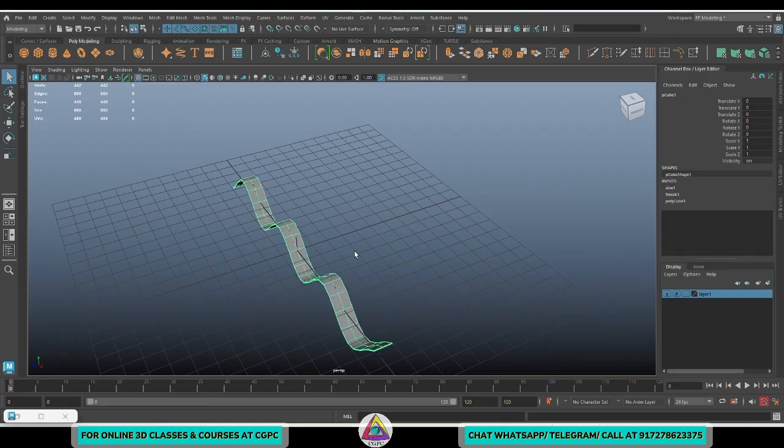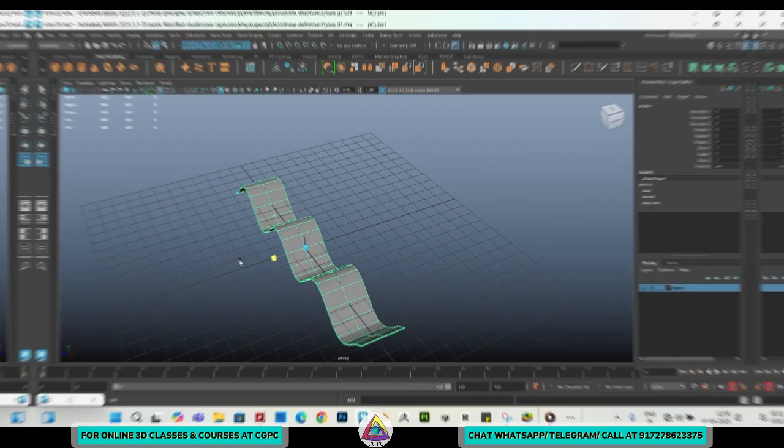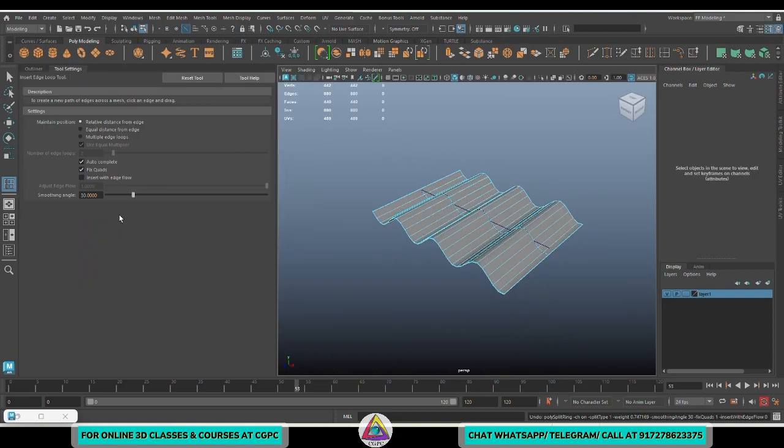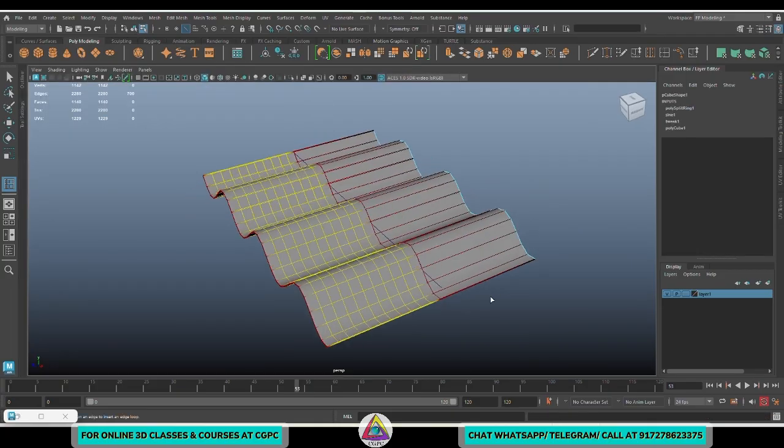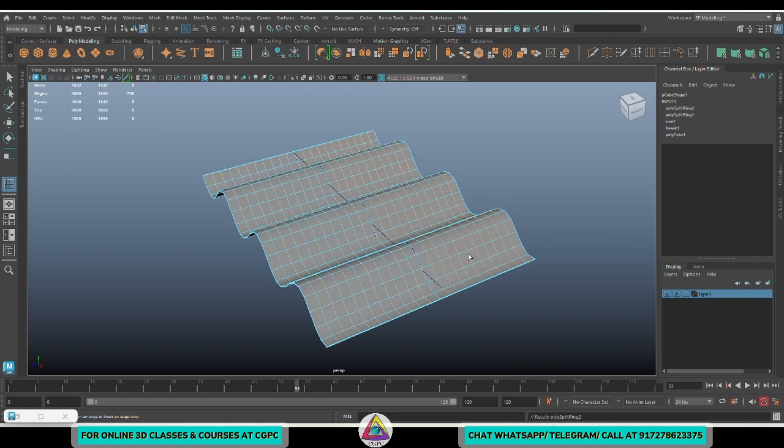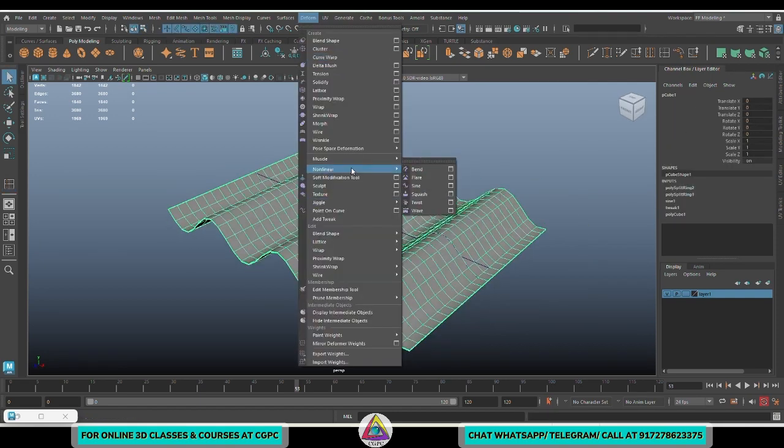You can get an output of this by creating a playblast. Friends, if you don't know how to create a playblast, I'll post a separate video for that—creating a good playblast video and saving it so that you can use the video or share it.